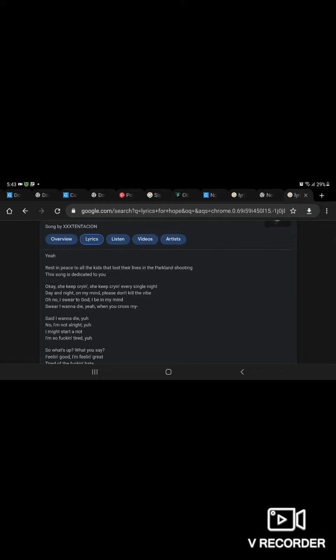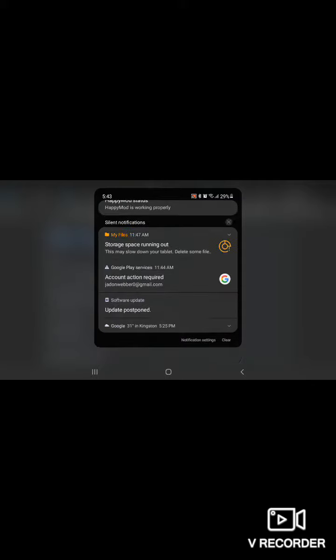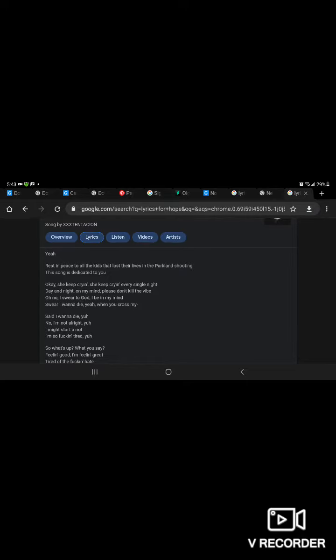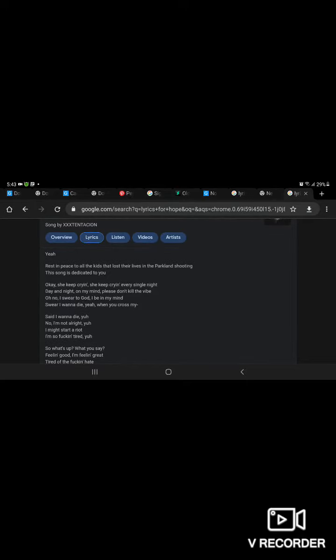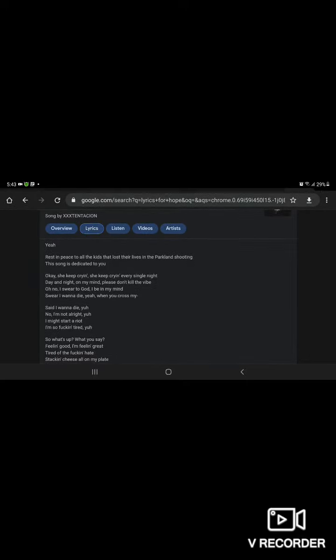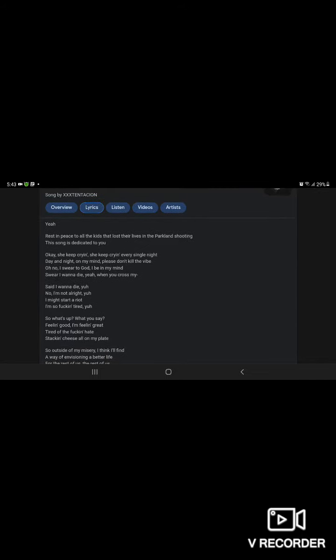Supercrime, supercrime. I wish you would not then you're not out of my mind. Please don't give me a vibe. Oh no, sweet of God, I'd be in my mind. Say I wanna die, say I wanna die.